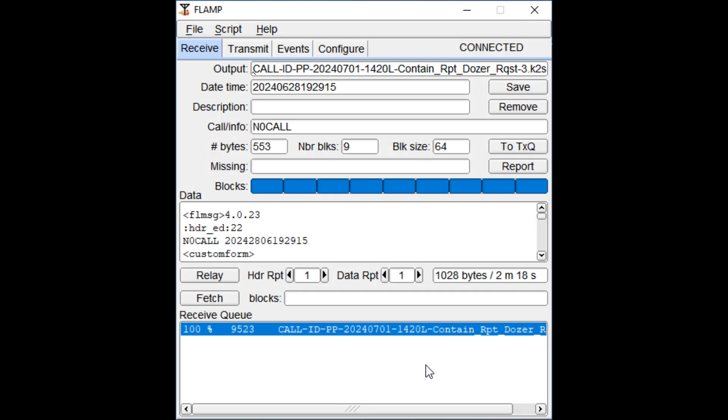You may have received multiple copies of the same file with multiple different cues. This is handy when a station is asking for block fills for a specific QID. You can load that specific cue. Since you're relaying a file that you've received, when you load it, it will appear in your FLAMP receive window, not your transmit window. Files loaded into your transmit window will be sent as a brand new file and an entirely new cue will be assigned to it.